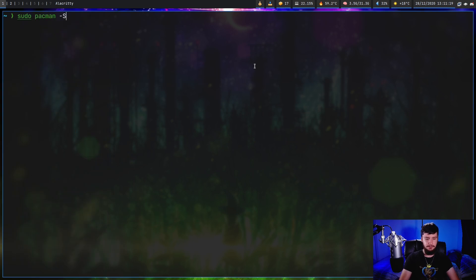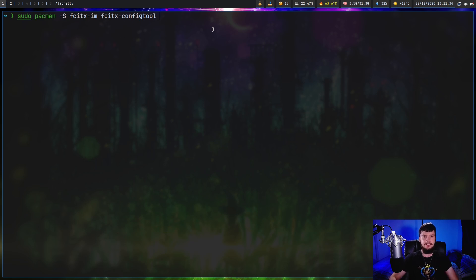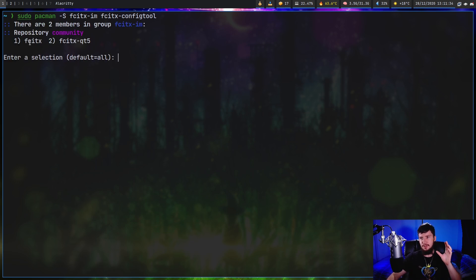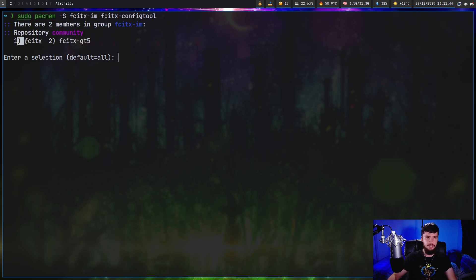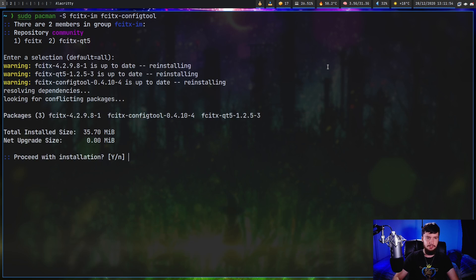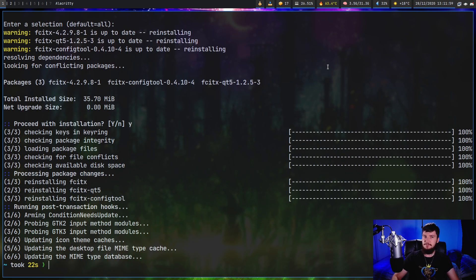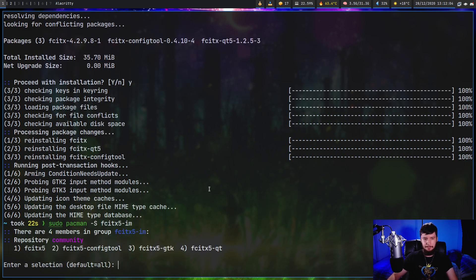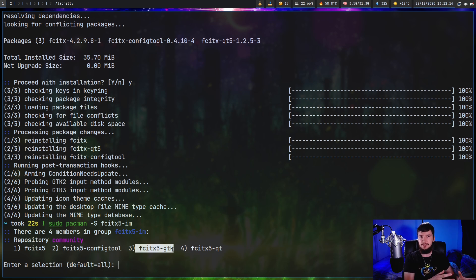If you're using FCITX, you'll need to install fcitx-im and also fcitx-configtool. The second part is optional but will make things easier later. fcitx-im is actually a group that includes FCITX itself and fcitx-qt5. If you never use QT applications you can just install FCITX directly - fcitx-qt5 basically makes FCITX recognizable inside QT applications. If you're using FCITX5 instead, don't have both installed at the same time. With FCITX5 you also need a GTK version because FCITX5 doesn't work with GTK applications without that plugin.